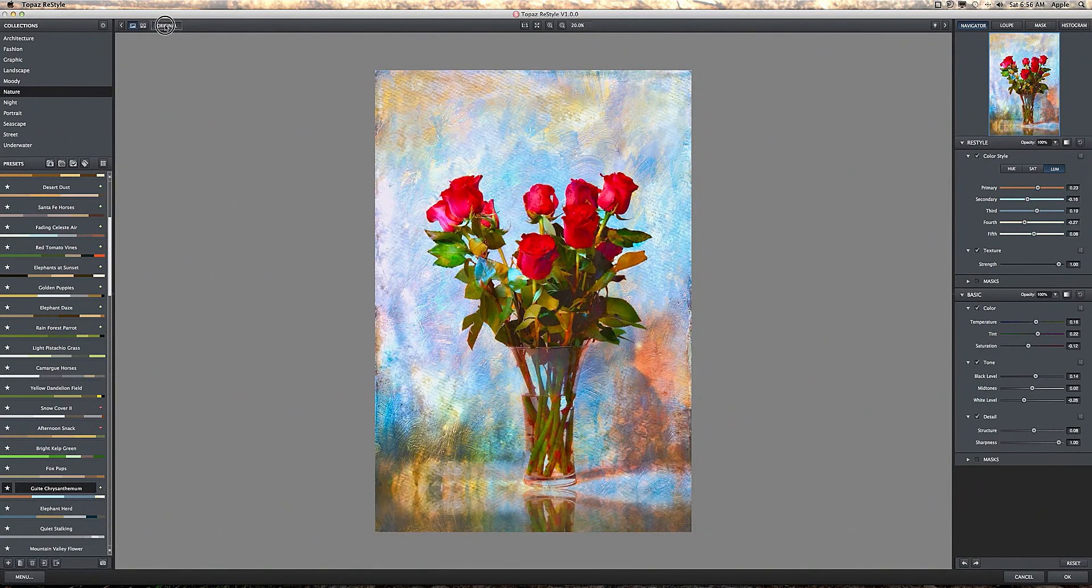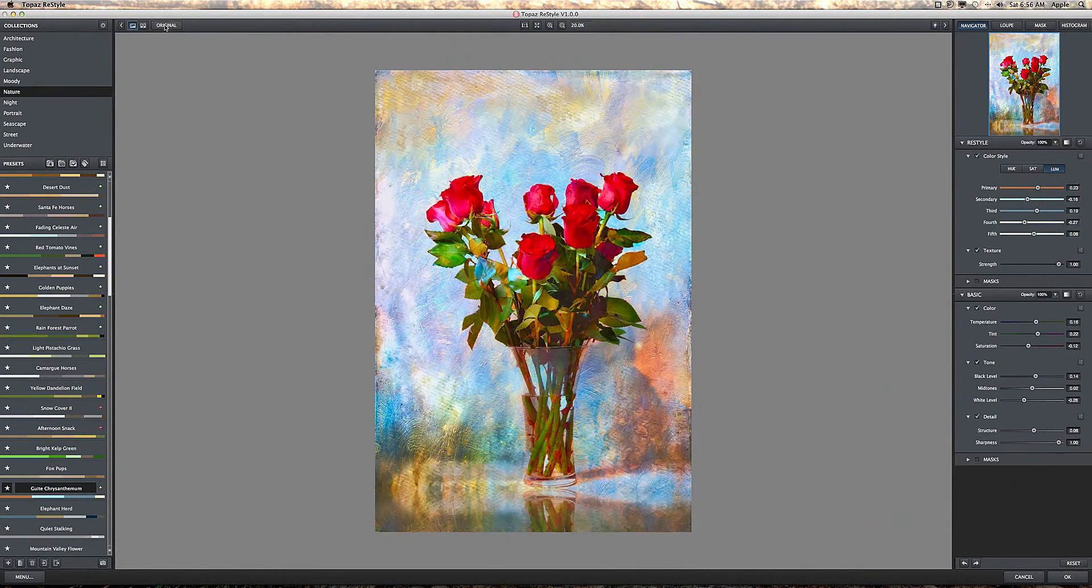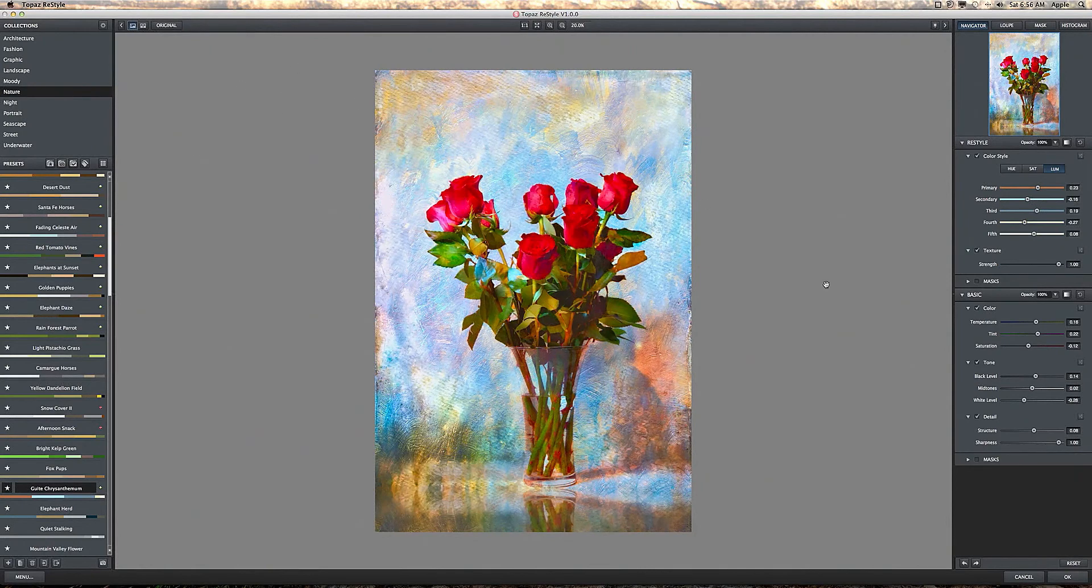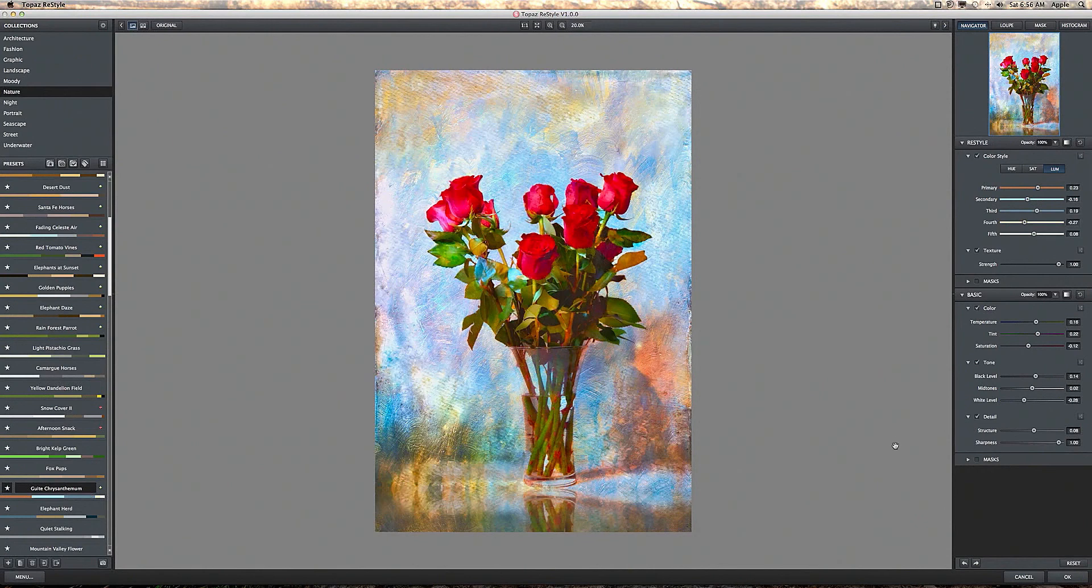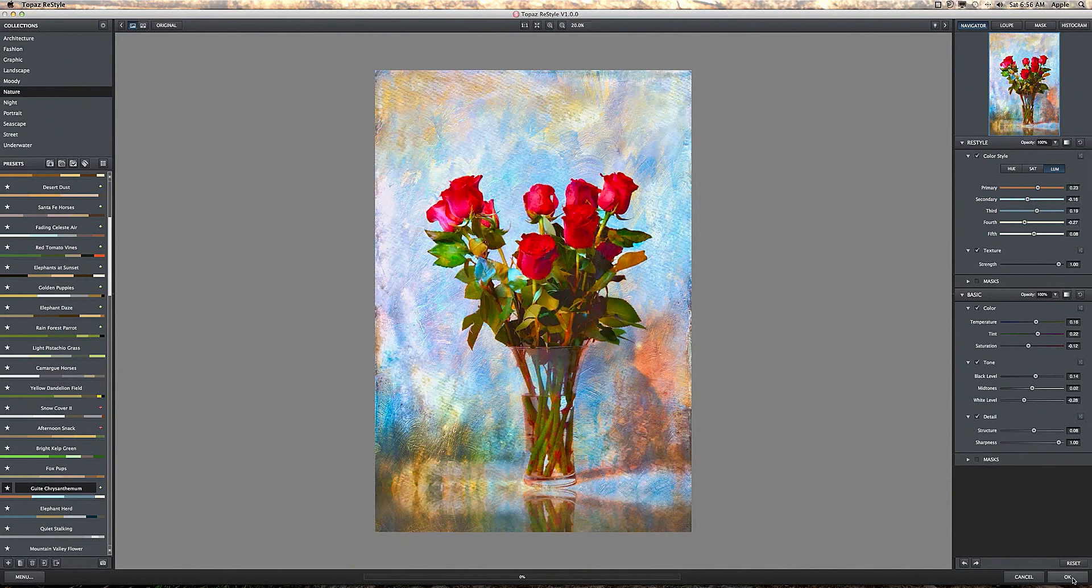Alright, there's the original. There's the new processed image right there. So once you've reached the point where you like it, all you do is come down here and press OK. It will process it and bring it back into Photoshop, or you can continue to work on it or use it just as it is.